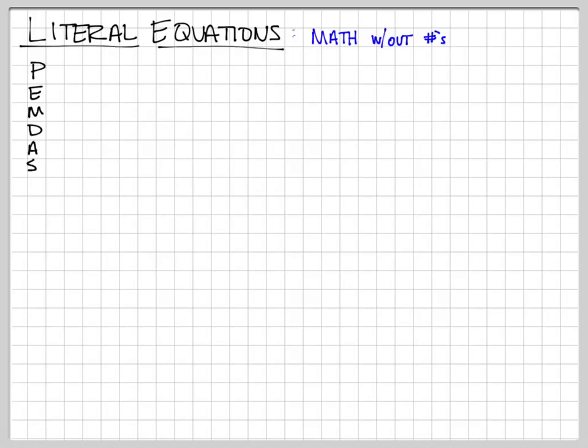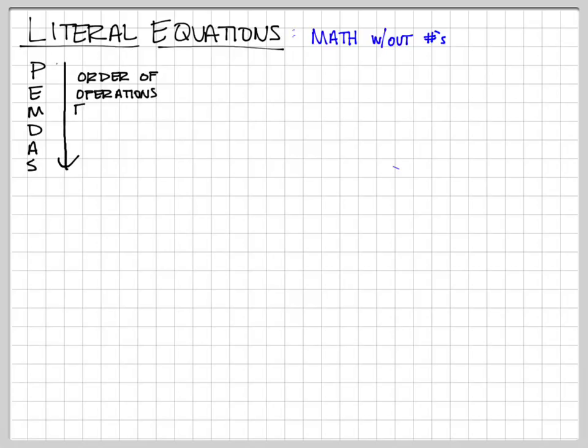Remember back when you learned your order of operations — PEMDAS. You do parentheses first, then exponents second, then multiplication, then division, then addition and subtraction. That's our order of operations — 'Please Excuse My Dear Aunt Sally.' That's what your calculator does, and that's the order you deal with numbers in an equation.